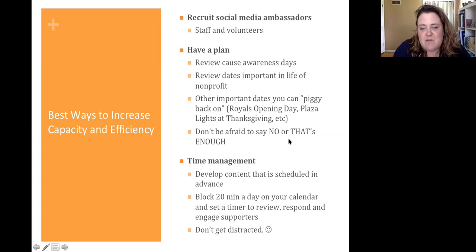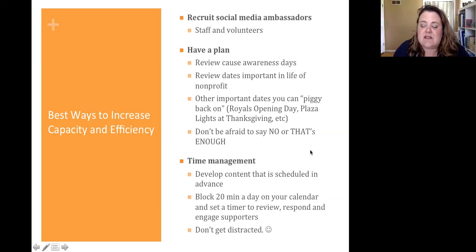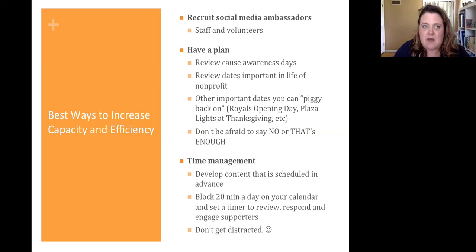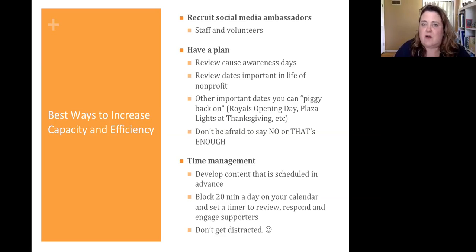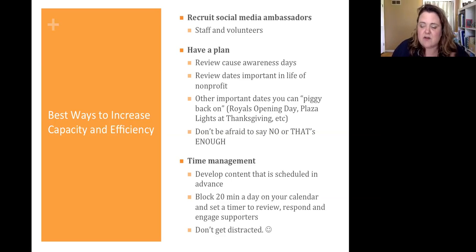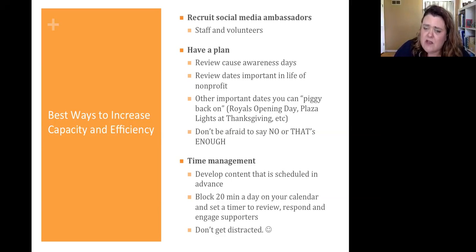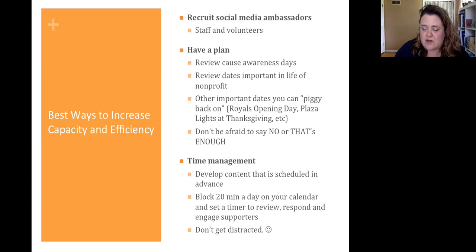One of the ways that works for me related to time management is to do everything you can to develop the content in advance that you know will be true. Maybe at a certain day that's going to be the opening of your program calendar, or you're doing a series related to a sermon series and you know when that's going to happen — those kinds of things you can build the content for in advance and plug them into a calendar. Then what you want to do is block about 15 to 20 minutes a day on your calendar, set a timer, and just review, respond, and engage your supporters. Try not to get distracted — this is the hardest part for me. We call it the rabbit hole.